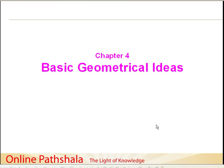Hello everyone and welcome back. In this session, I am going to give you a brief introduction to chapter 4, which is about basic geometrical ideas. The word basic is very important here — what we mean by basic is that these ideas are the very foundation of the study of geometry.